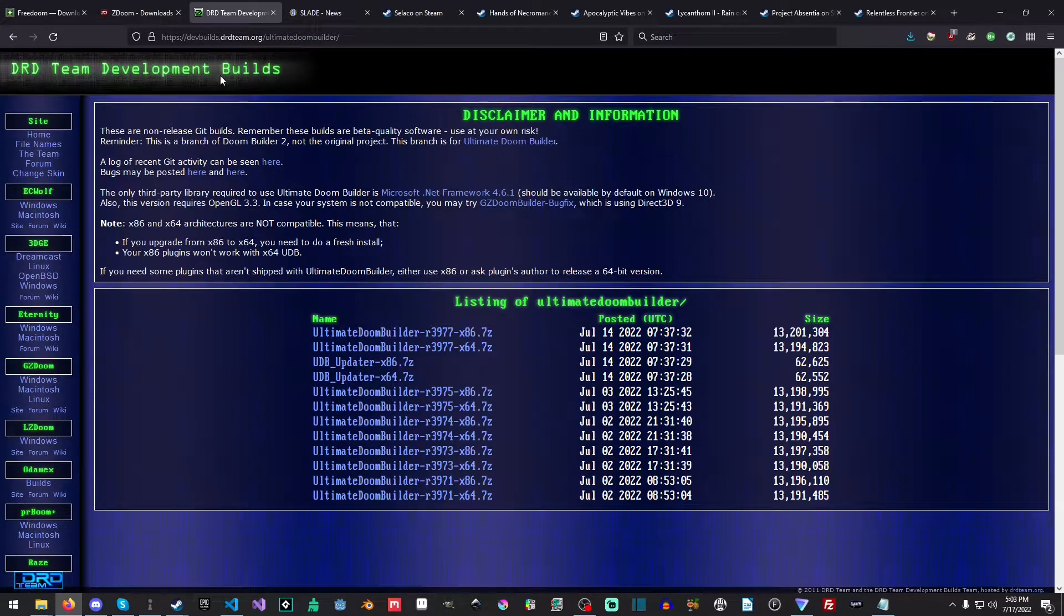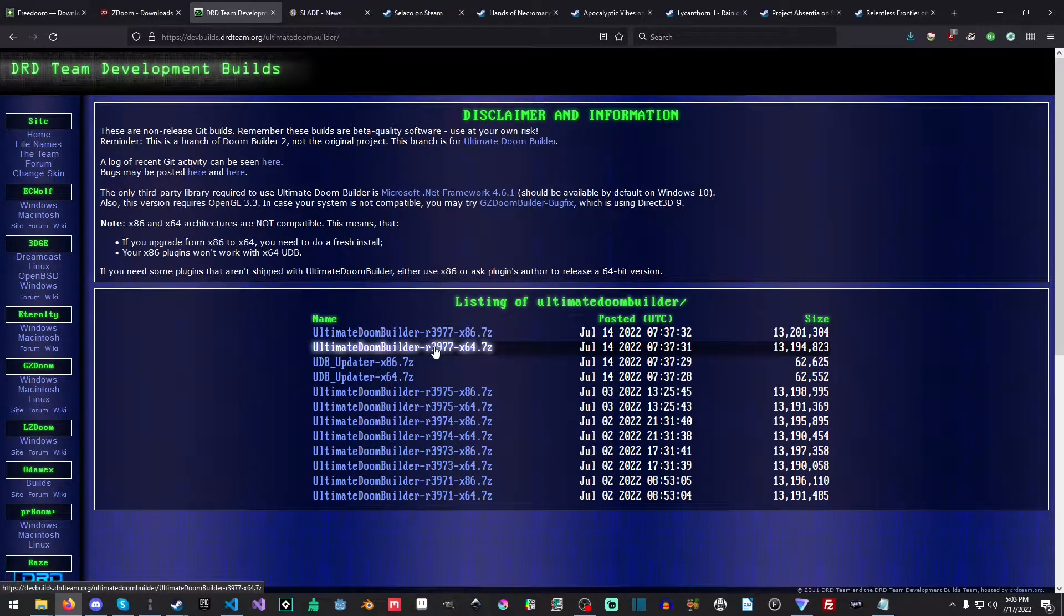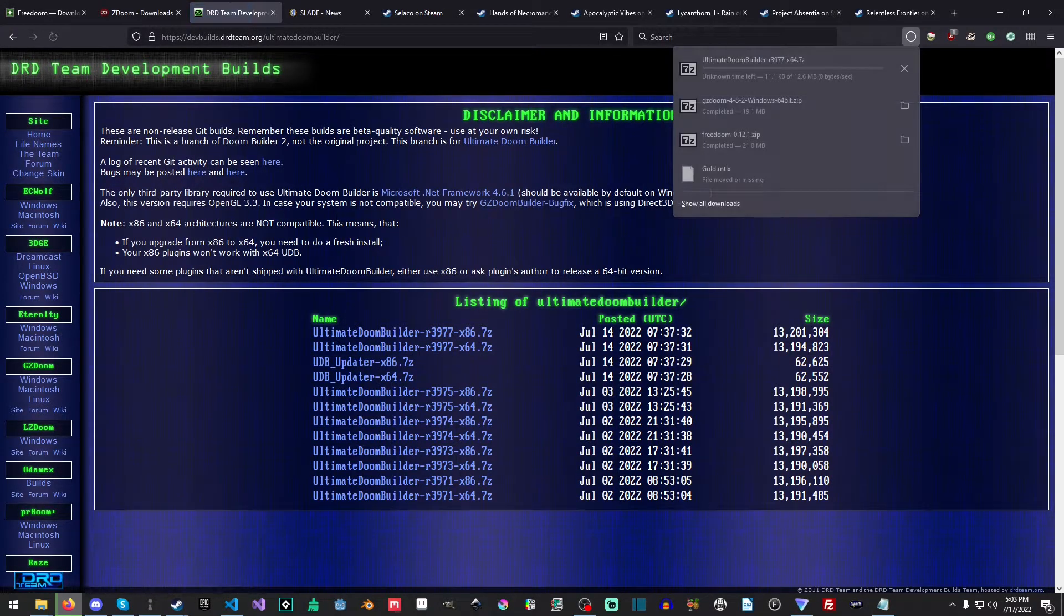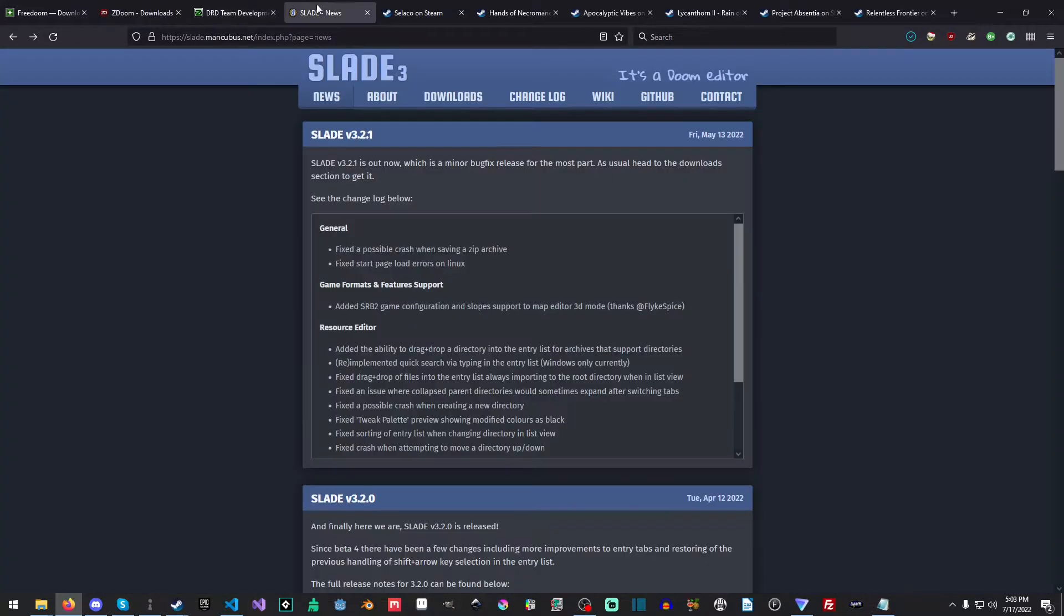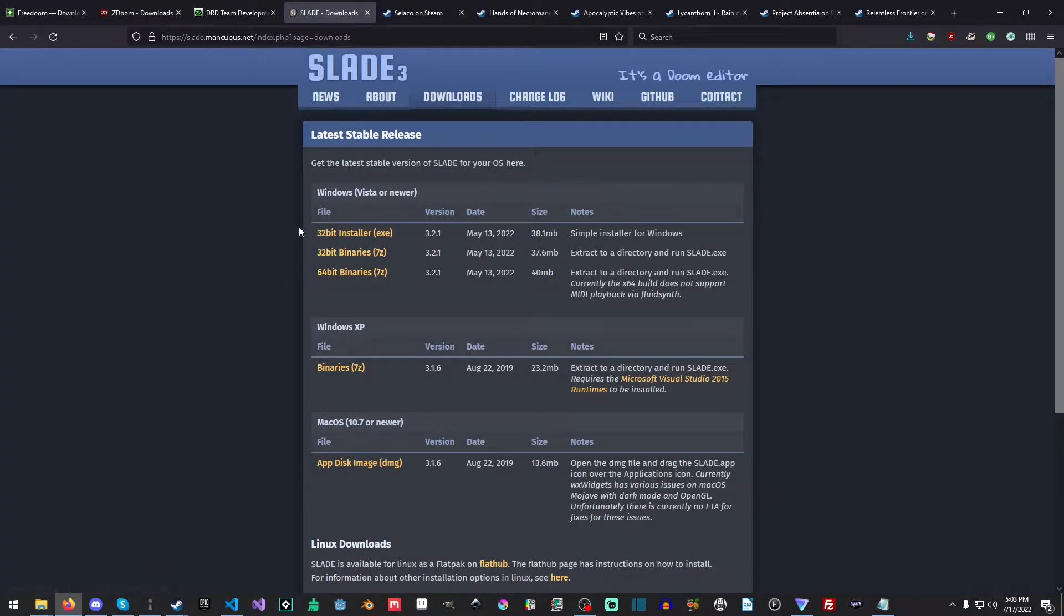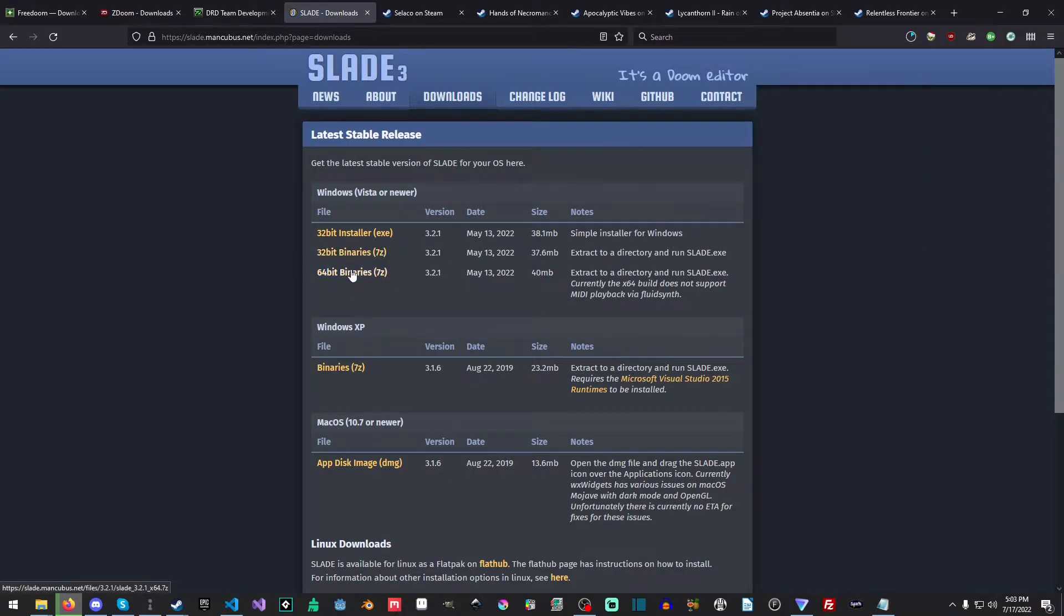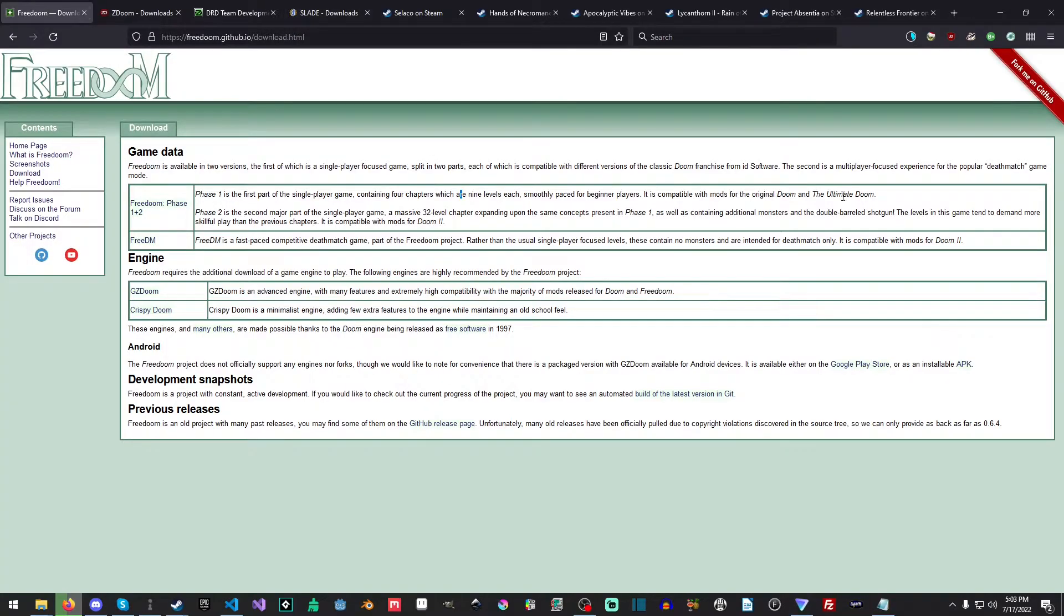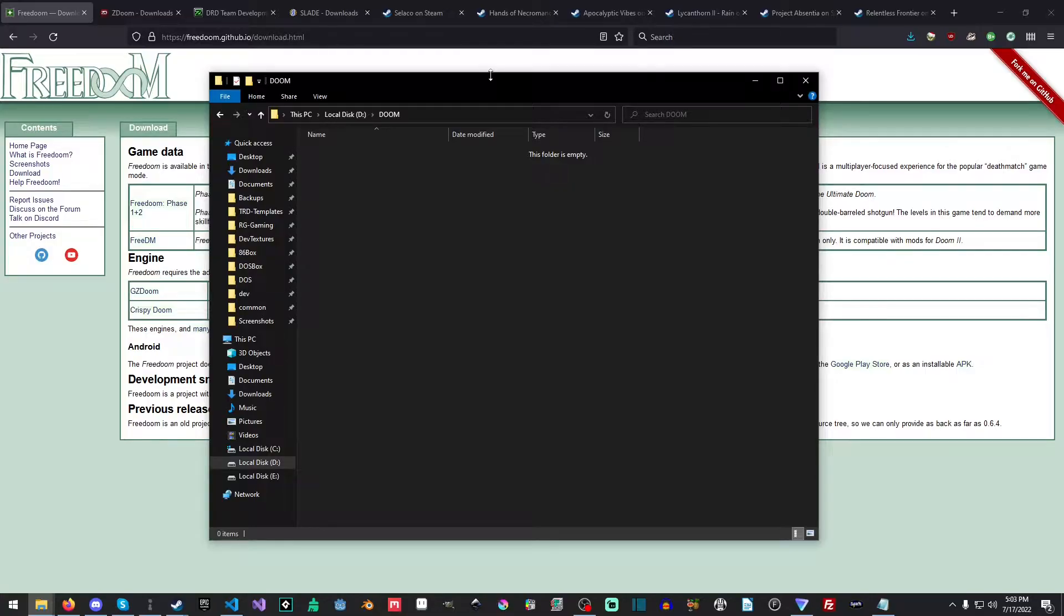Okay, so let's go ahead and grab, I'm going to grab the 64-bit version of this version here. Now, the nice thing is, is it does automatically update. And for Slade, you just want to grab whichever one you want. I'm going to grab the 7-zip version of Slade. Okay, so now that we've done that, you need to make a folder somewhere on your computer. It doesn't matter where you do it. You just have to make one.